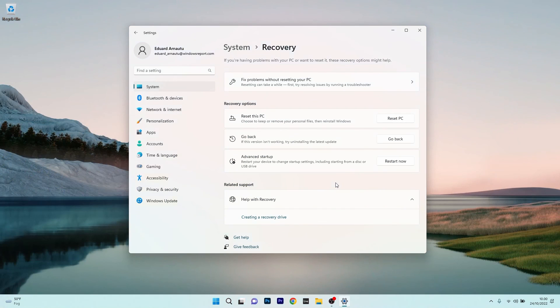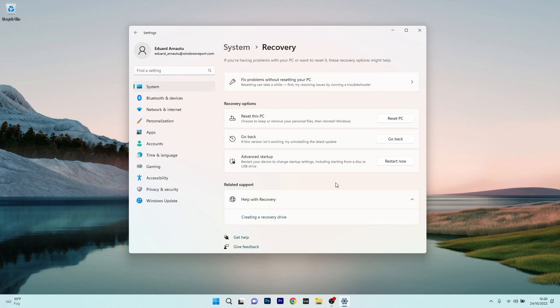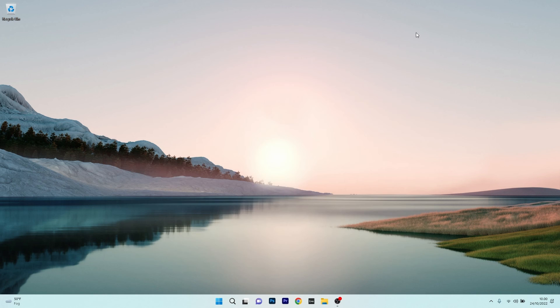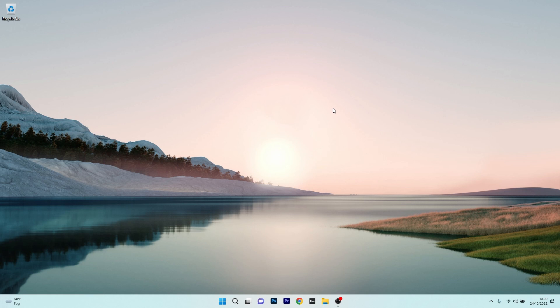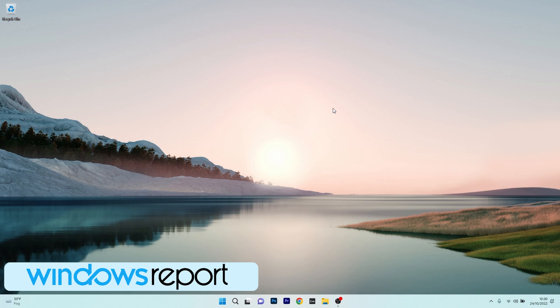That means that after your PC reboots in Safe Mode, you should be able to access the feature without any issues. And that's it! These were 5 ways to fix the feature projecting to this PC. And as usual, if you enjoyed this video, hit the like button and of course, subscribe to our channel. Thank you!